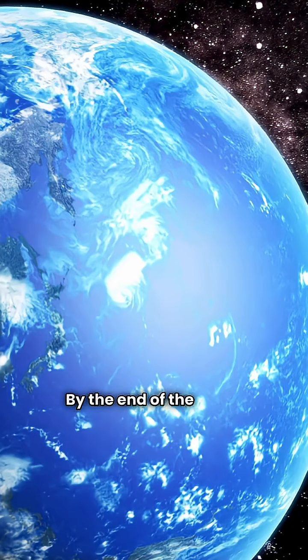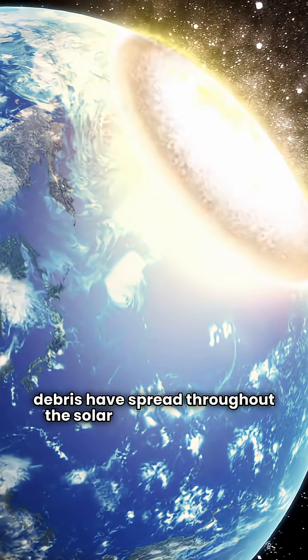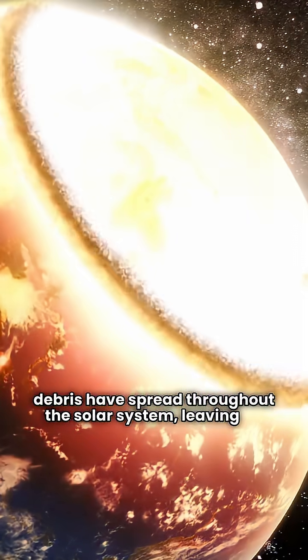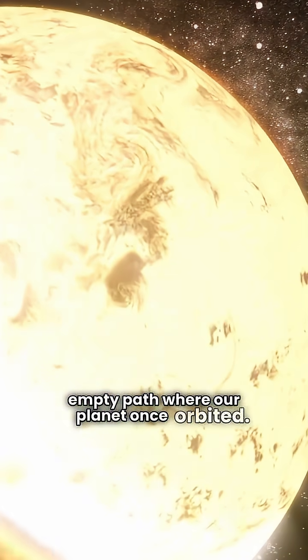By the end of the week, Earth's fragments and debris have spread throughout the solar system, leaving an empty path where our planet once orbited.